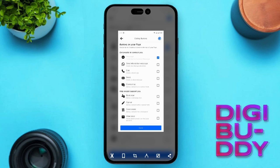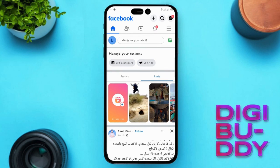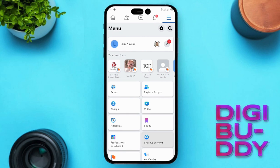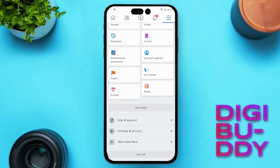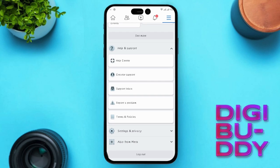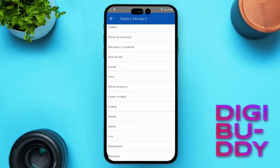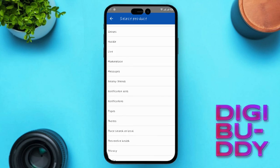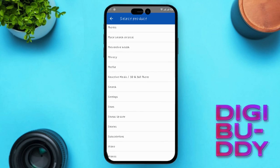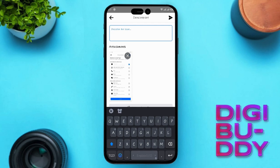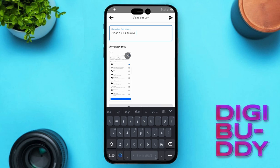If that's not working, go back to your homepage. Click on the three lines at the top right corner, scroll down, click on Help and Support, and then click on Report a Problem. Select the reason or problem — I am selecting Pages. In the text field, request the follow button by typing something like: "Please add a follow button on my Facebook page."